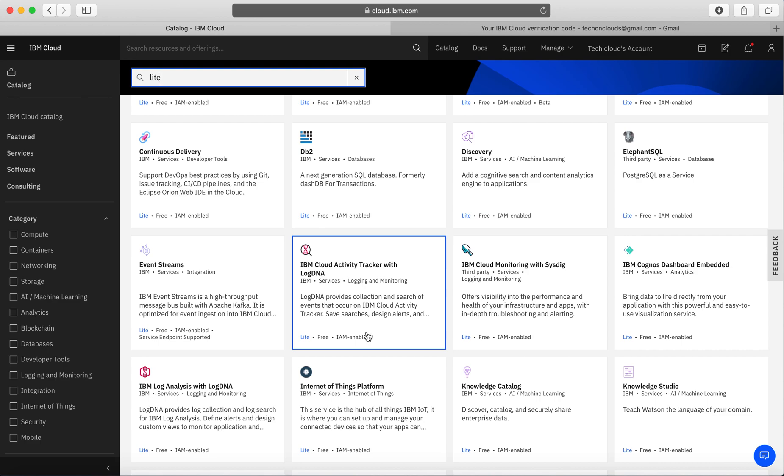You can start building on IBM Cloud. In the next video, we're going to see more details about how you can leverage lite accounts, what are the limitations on the lite accounts, and obviously we can start building our first application with respect to IBM Cloud.